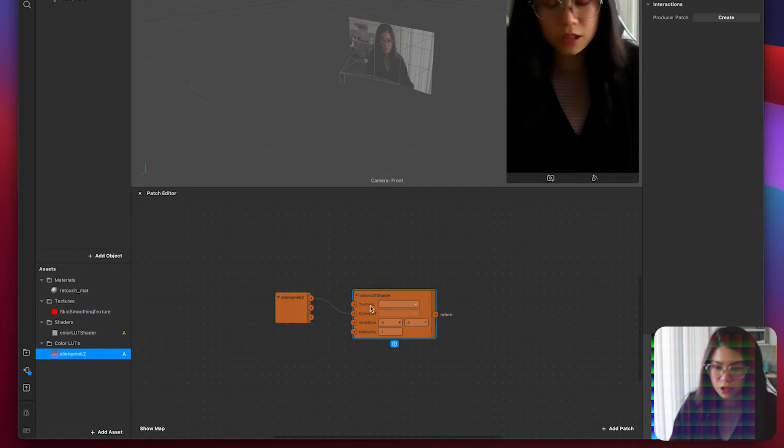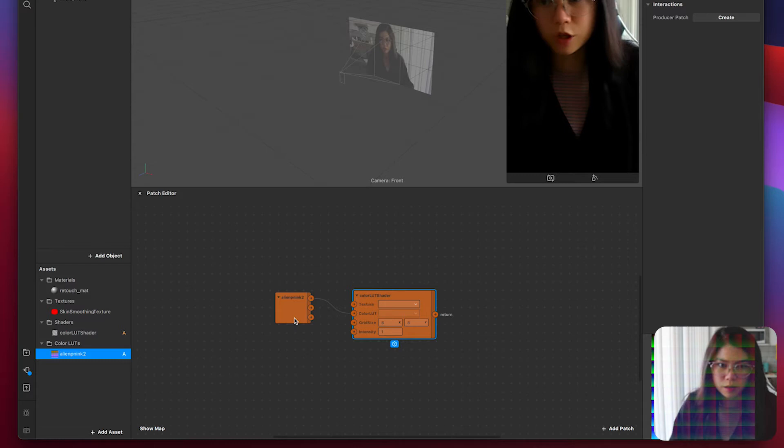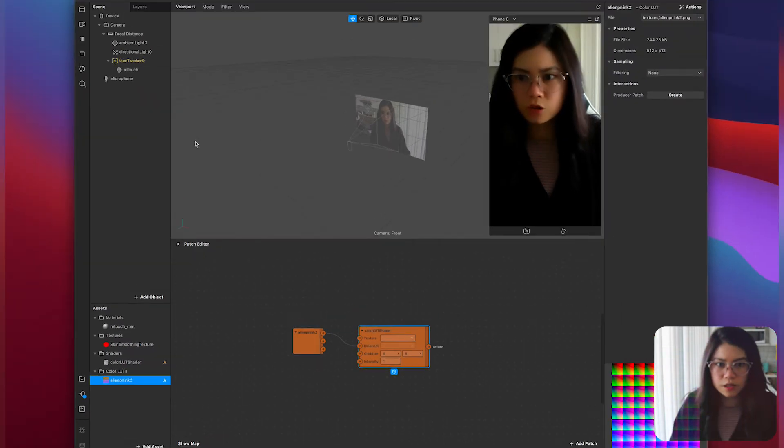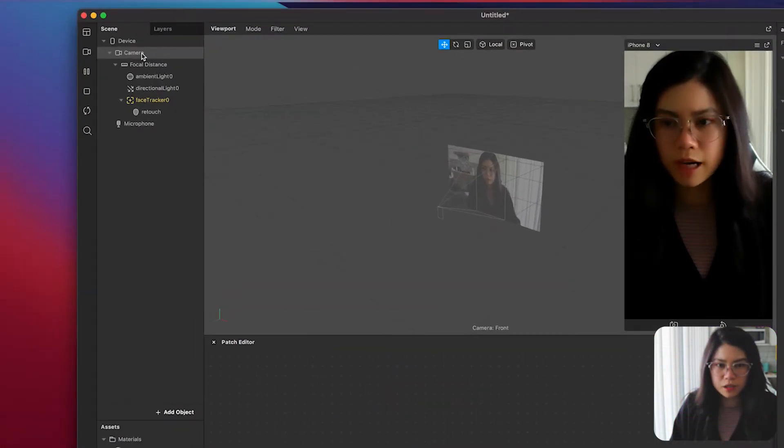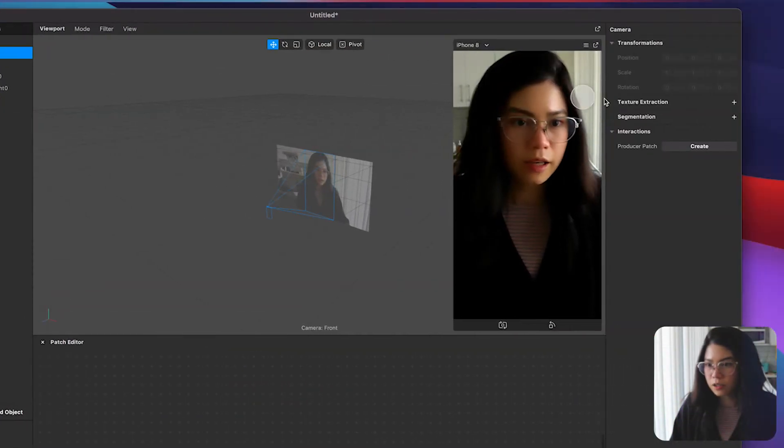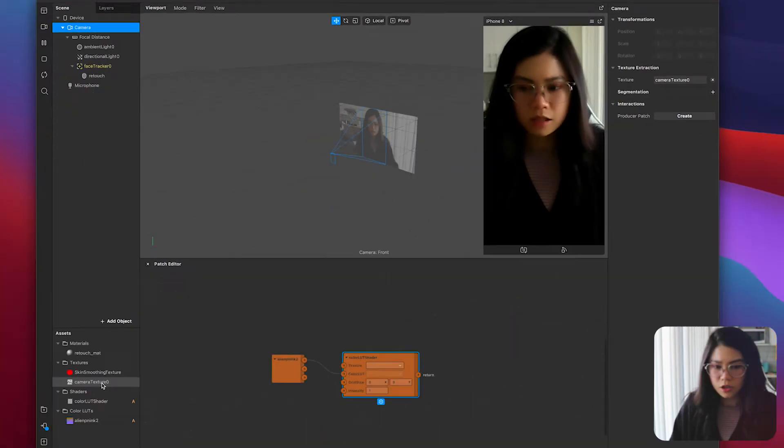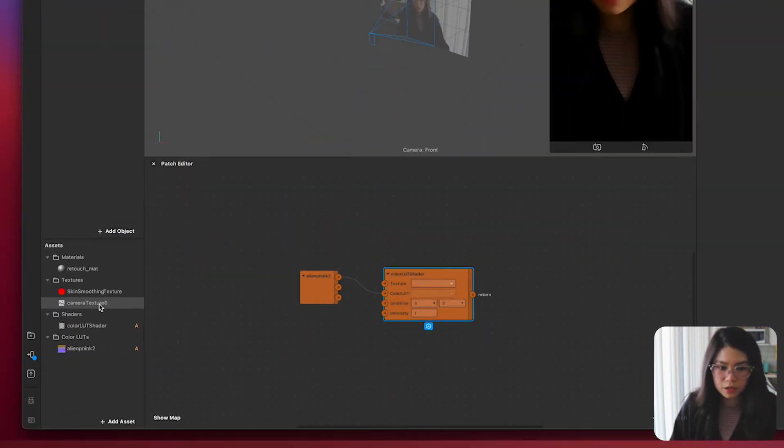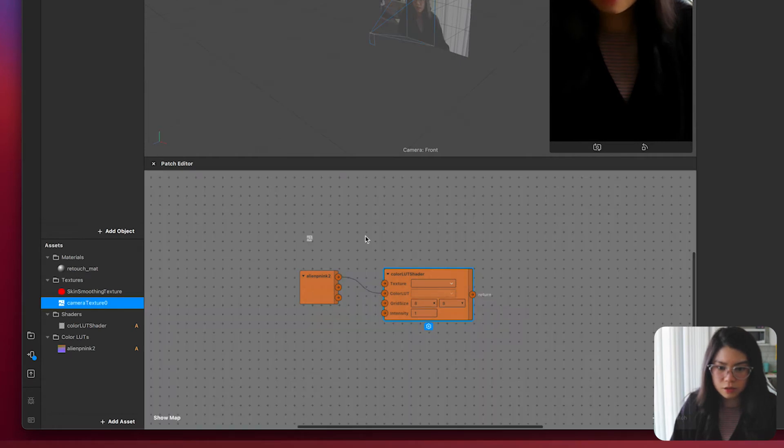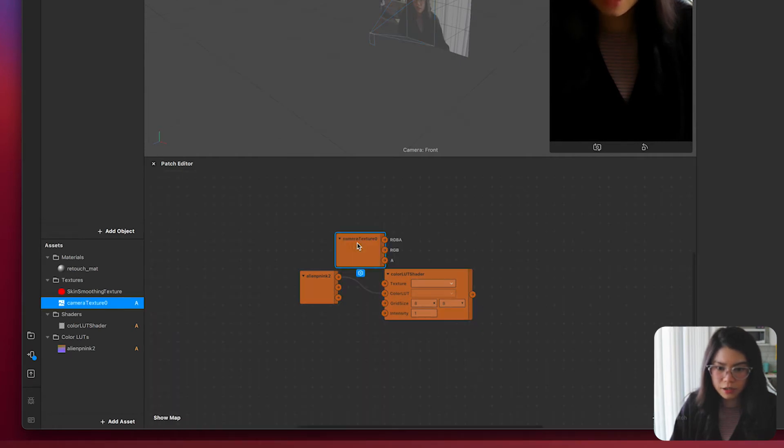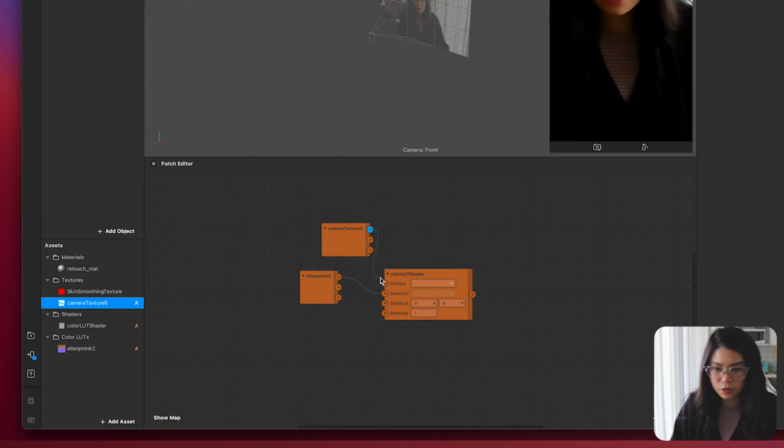Then we want this texture section to be connected from the camera. To do this go to the camera section here and on the right side click on the plus sign for the texture extraction. Drag the camera texture that's been added onto the patch editor and connect the RGBA to the texture.